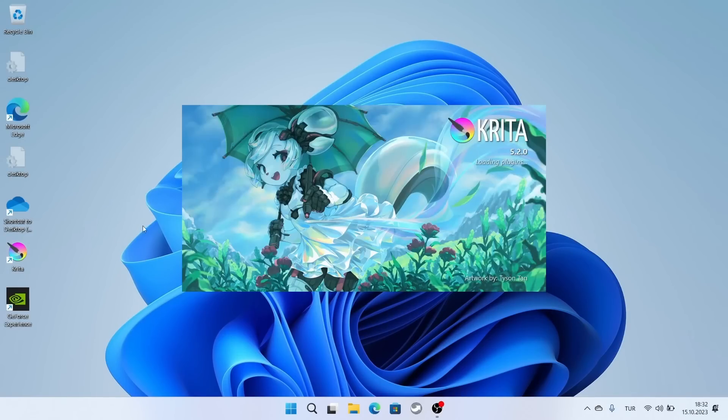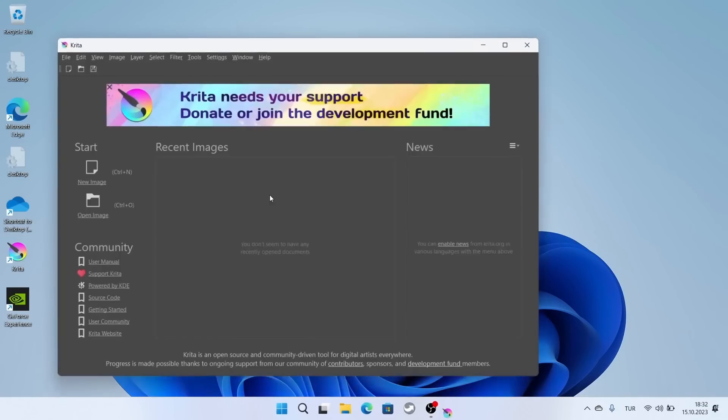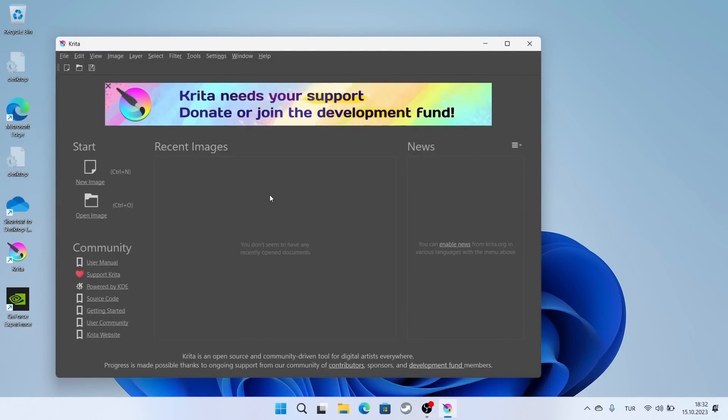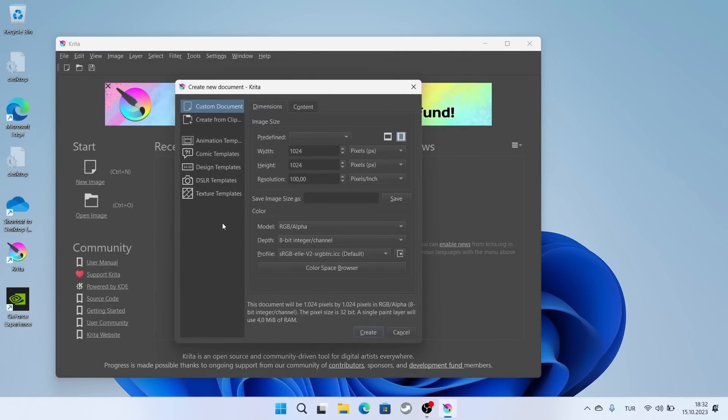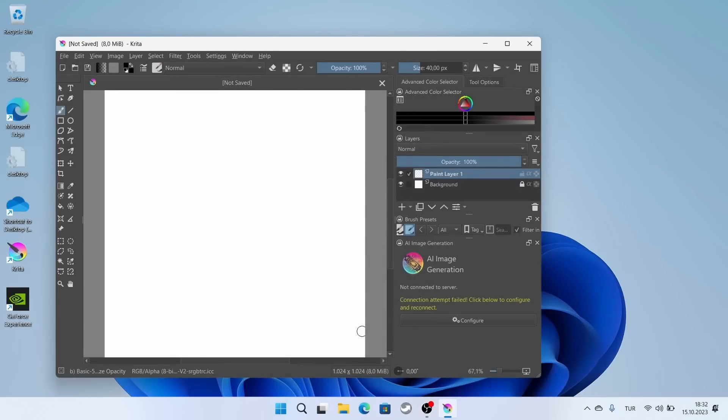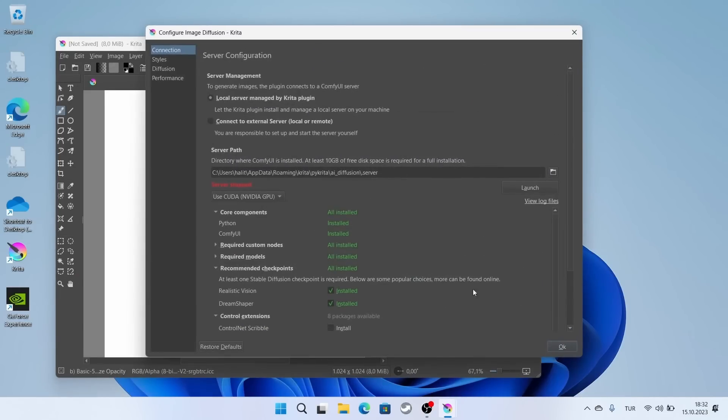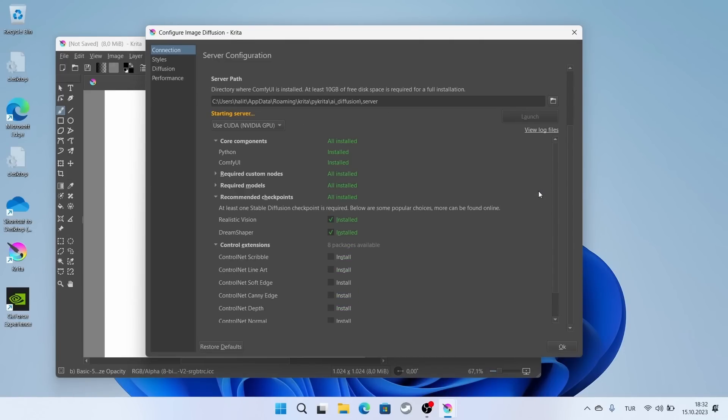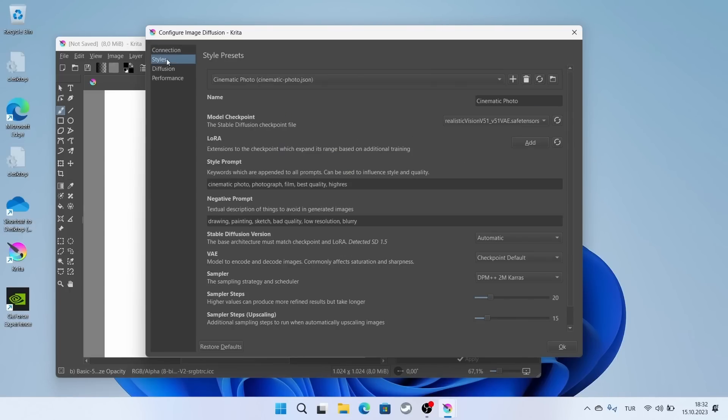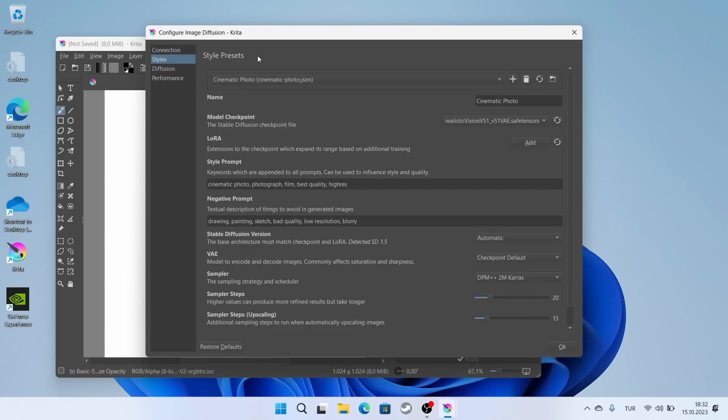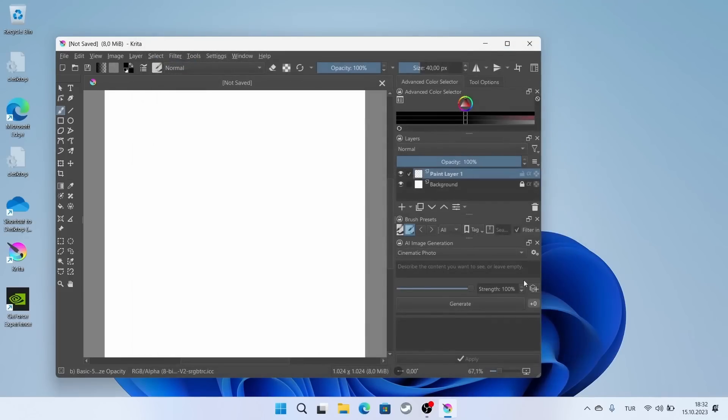The graphics card driver is installed. I am trying again. Yes, it worked. Two checkpoints have been loaded. One is for photorealistic images and the other is for imaginary drawings. You can also load different checkpoints later.